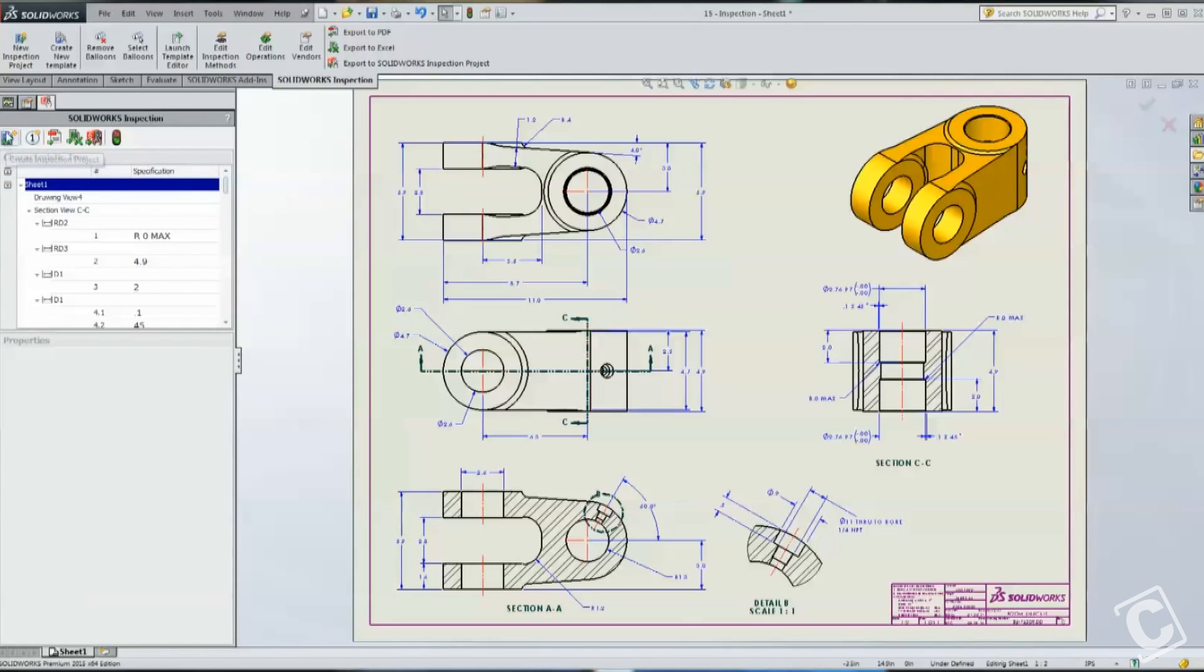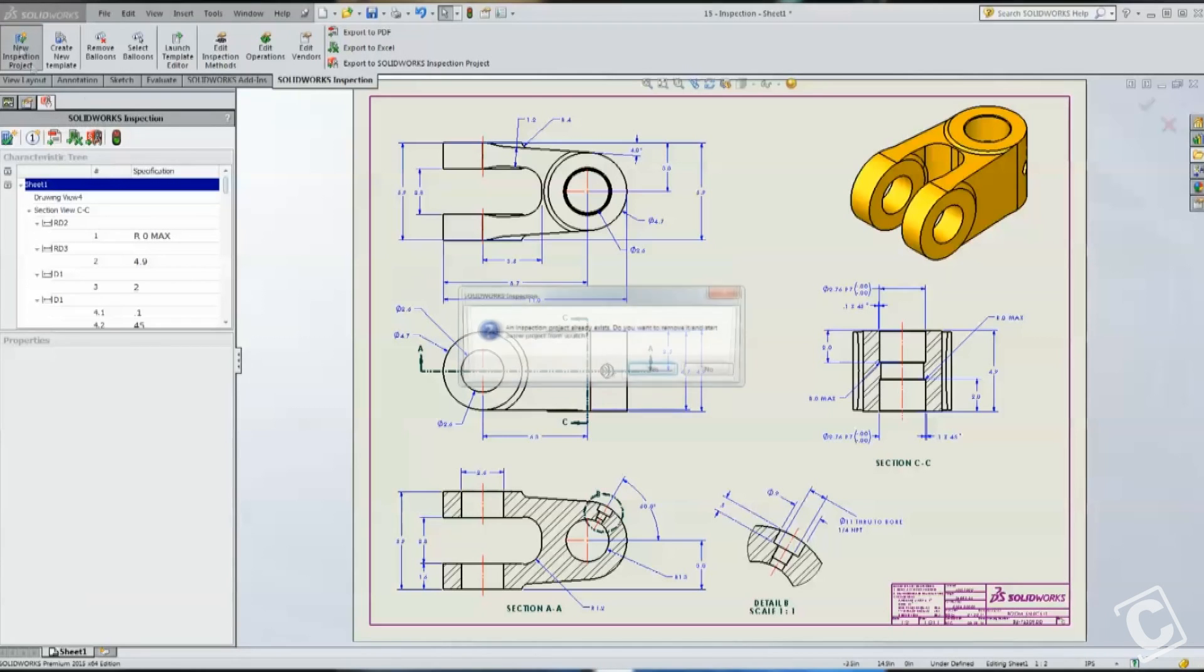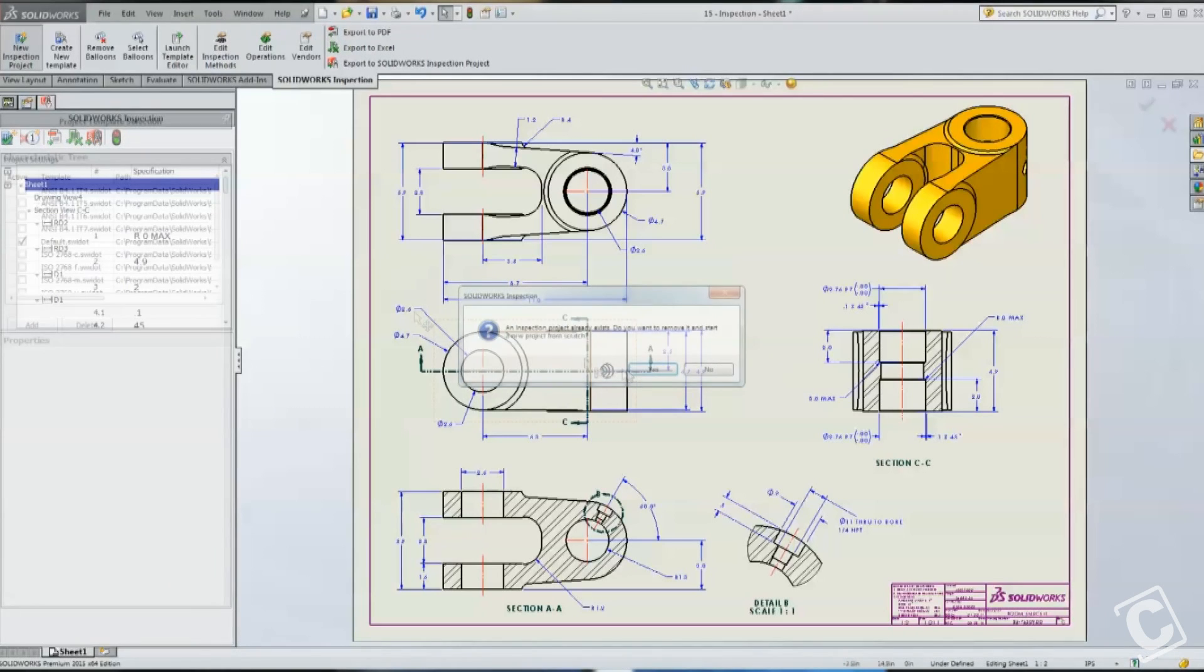And what I'm going to do is go ahead and inspect this project. I forgot that I had the inspection done already, so let's go ahead and start a new inspection.